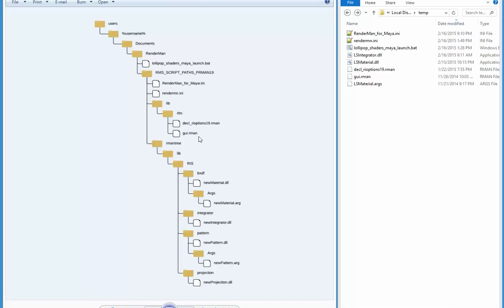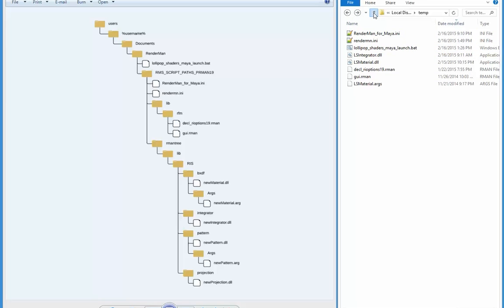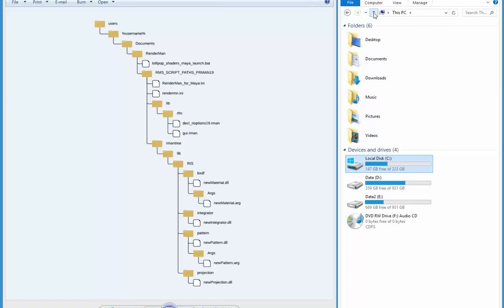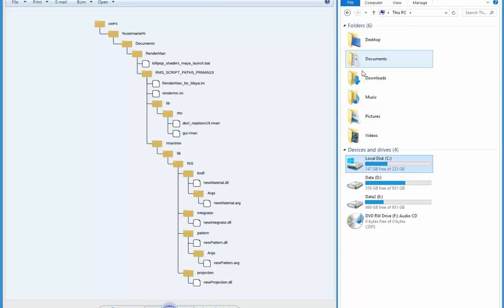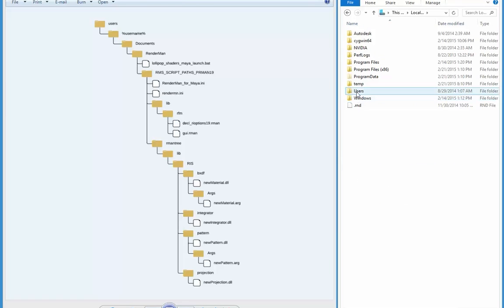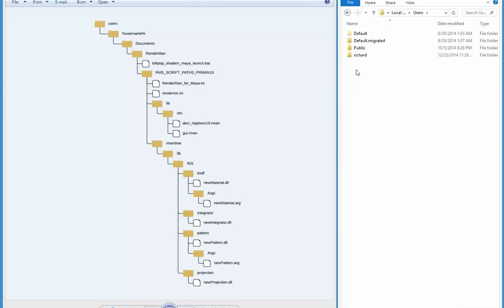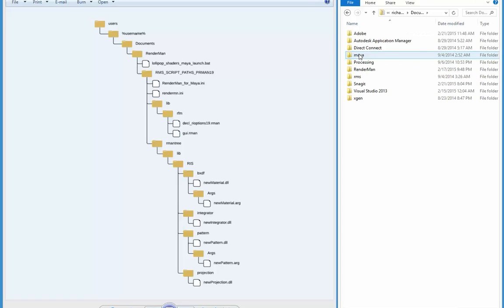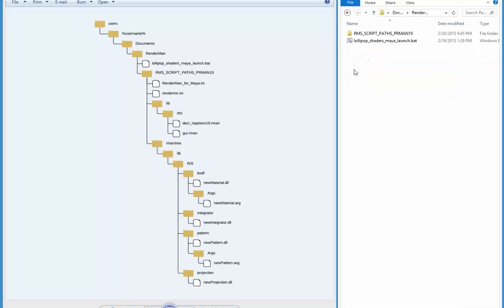So I'm just going to step through all of those files and explain what they do. I'm going to browse upwards and go to my documents. I'll just go through C, users, Richard, and then documents. Here's the first folder I made: RenderMan. I'm going to go in there.